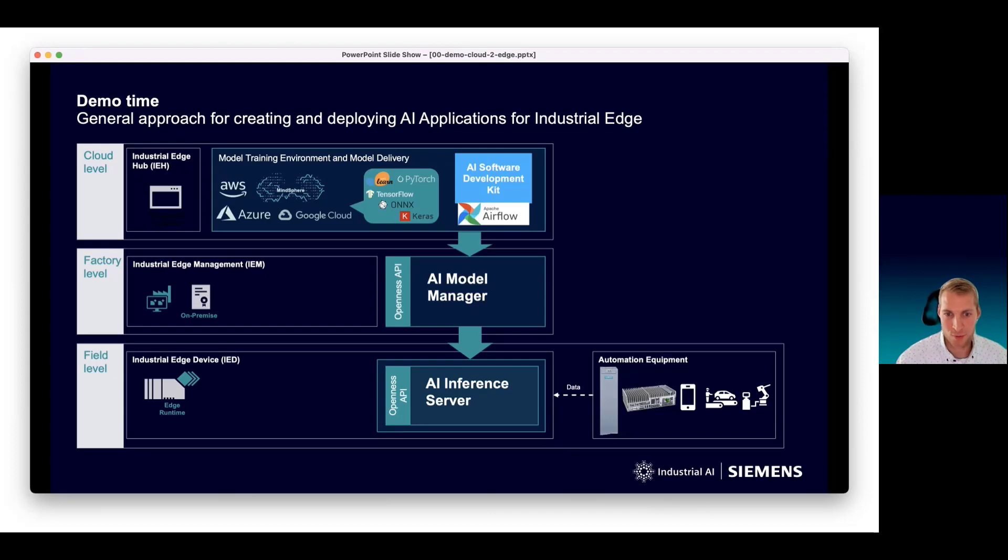We are deploying from cloud to factory to field in a standardized way, no glue code, everything is repeatable.